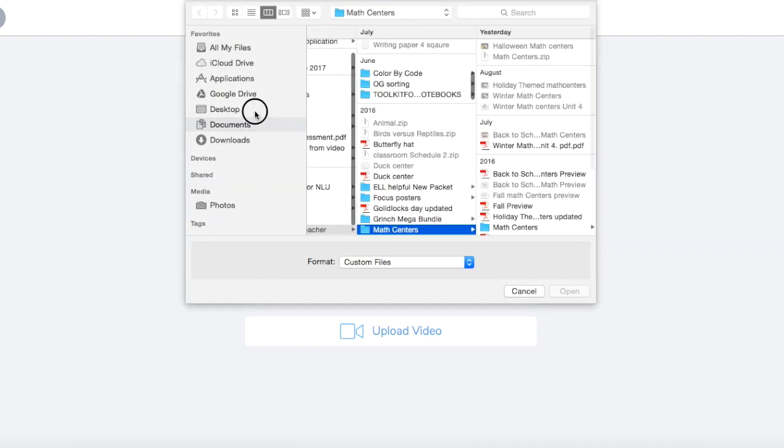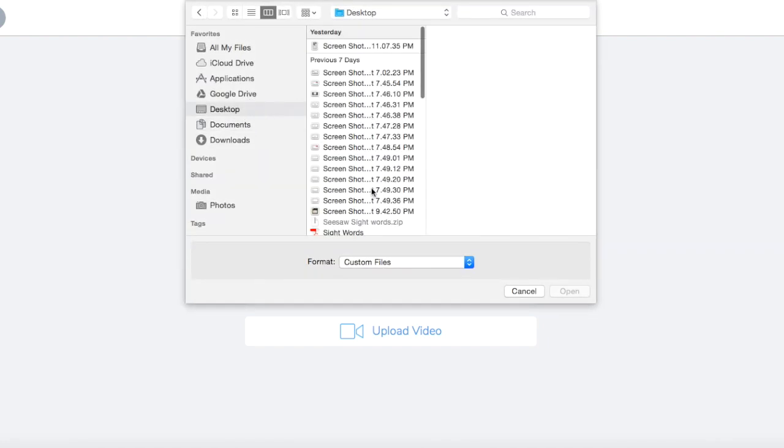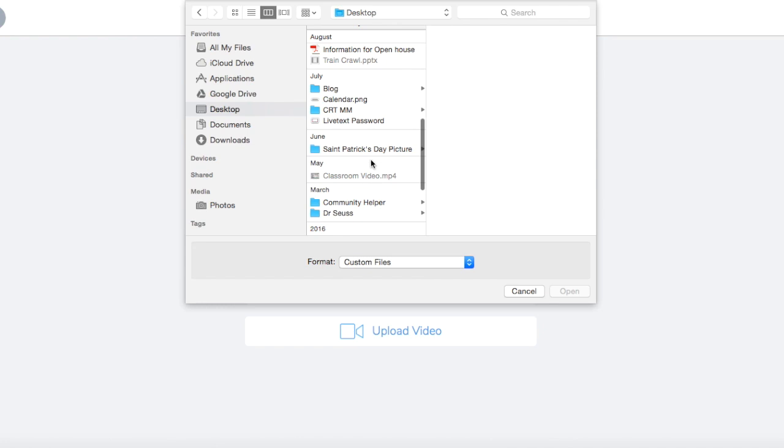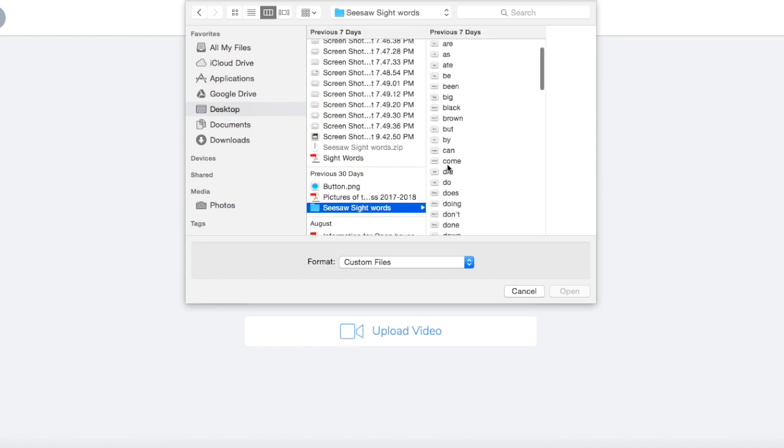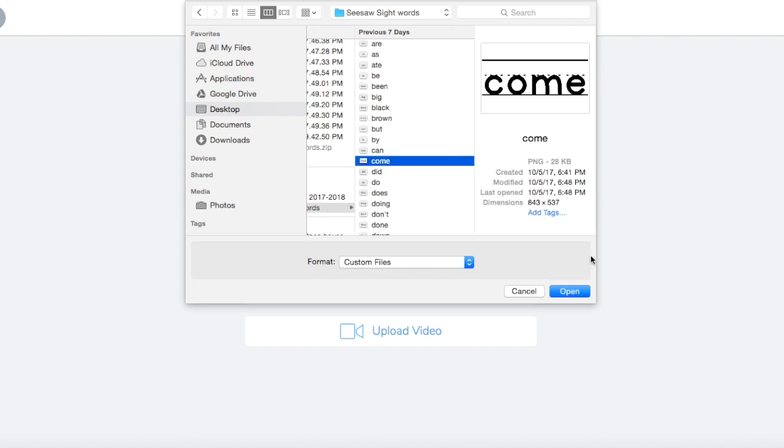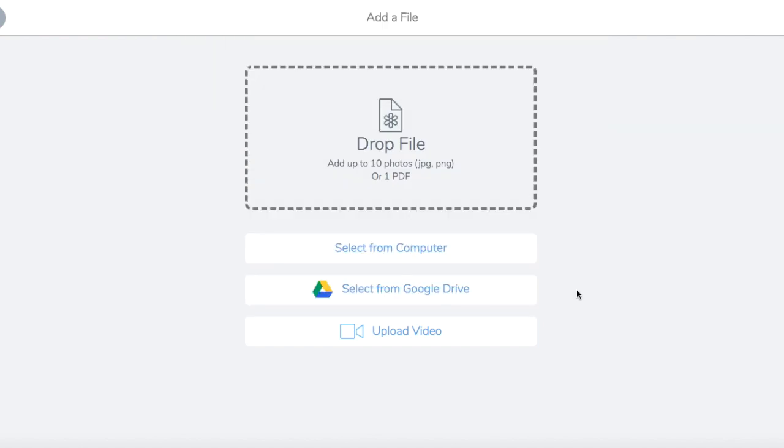Then I'm going to click on my Seesaw sight words, and then I'm going to click on the word that I want to add, so I'm going to click on the word come, and open it.